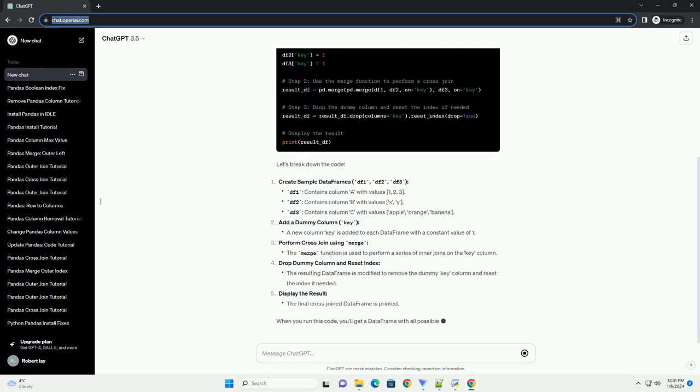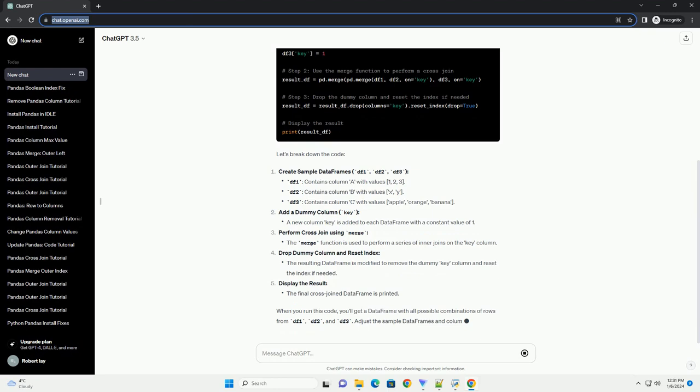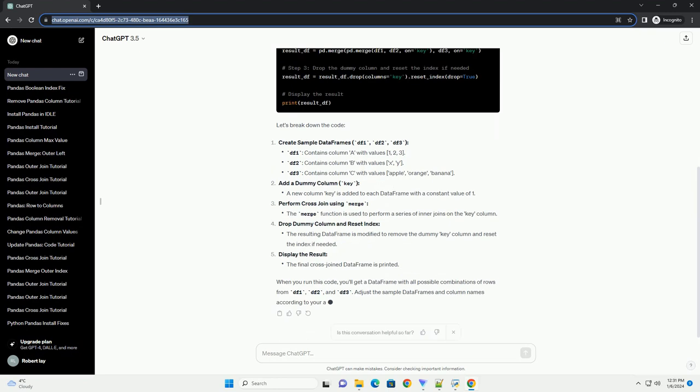Let's break down the code. Create sample data frames: df1, df2, df3.